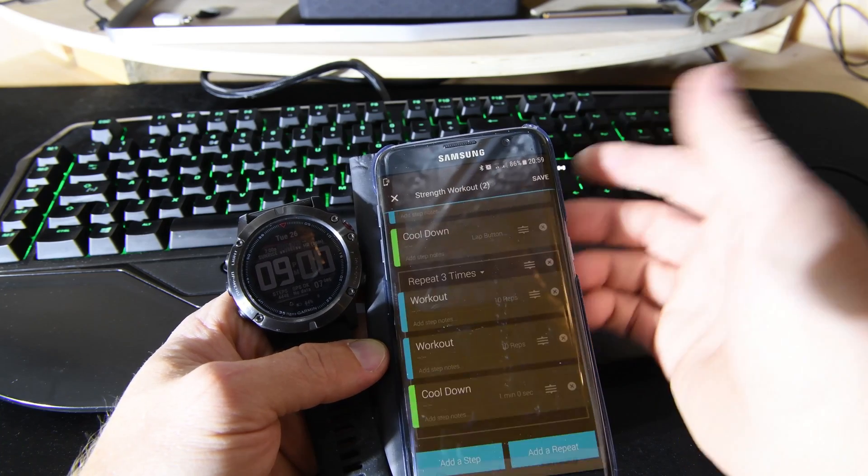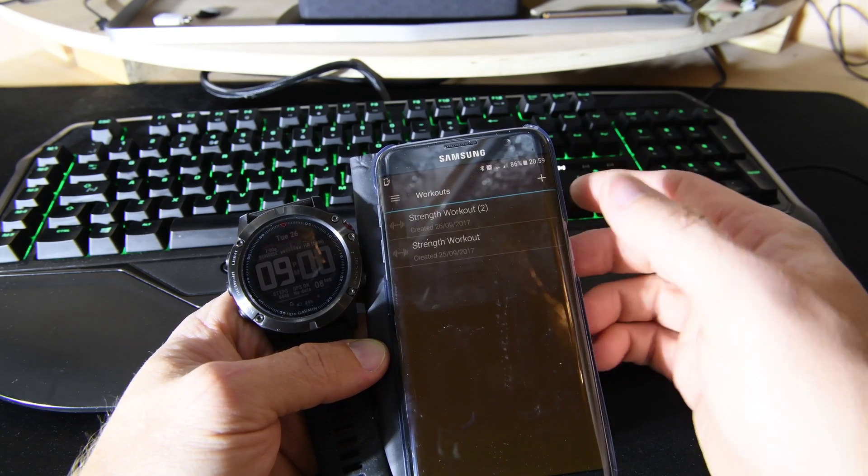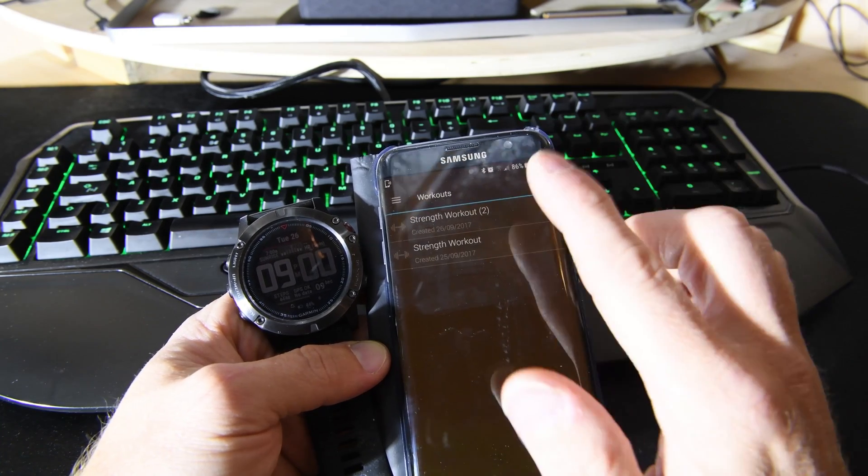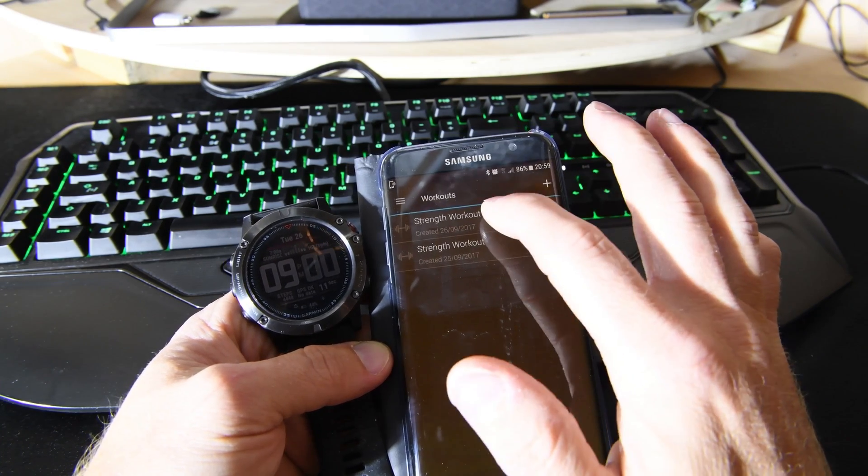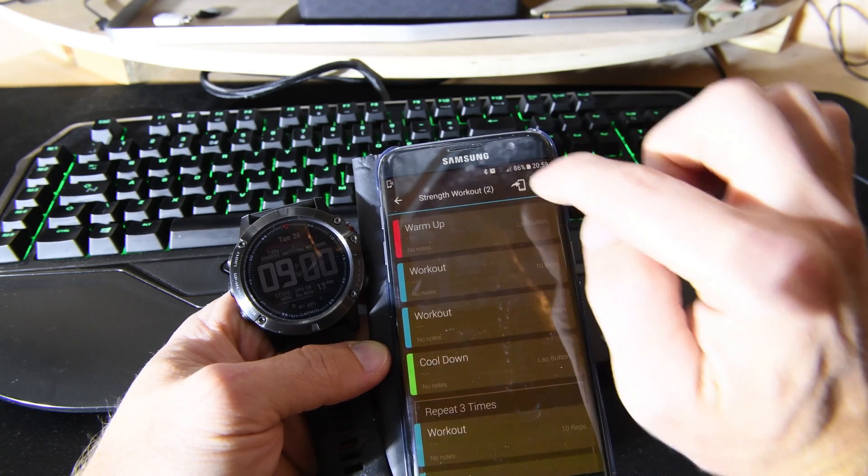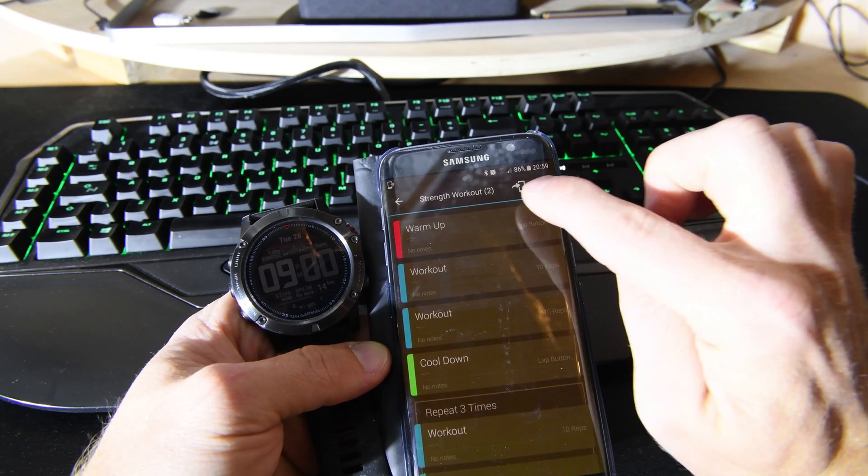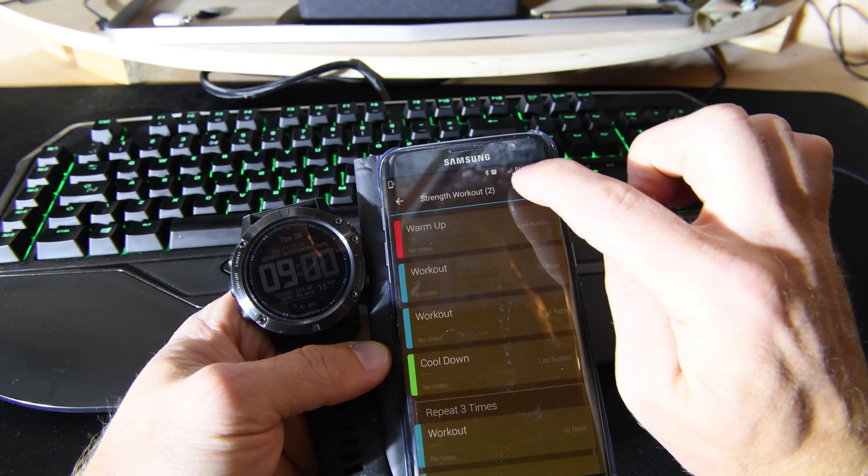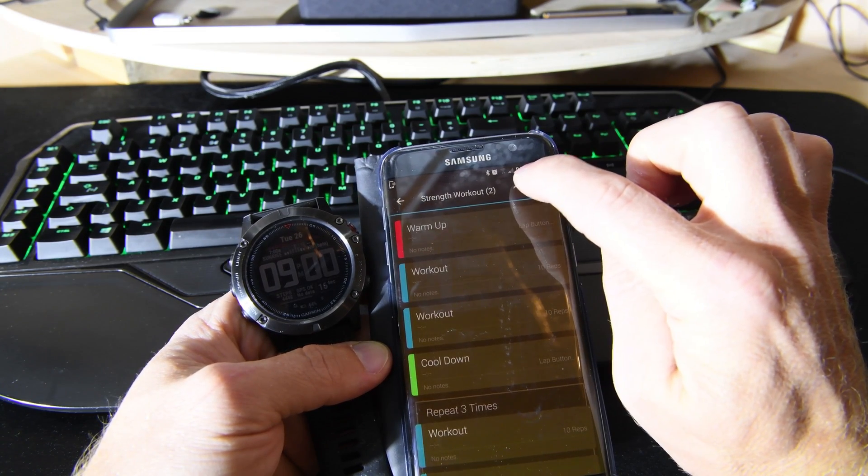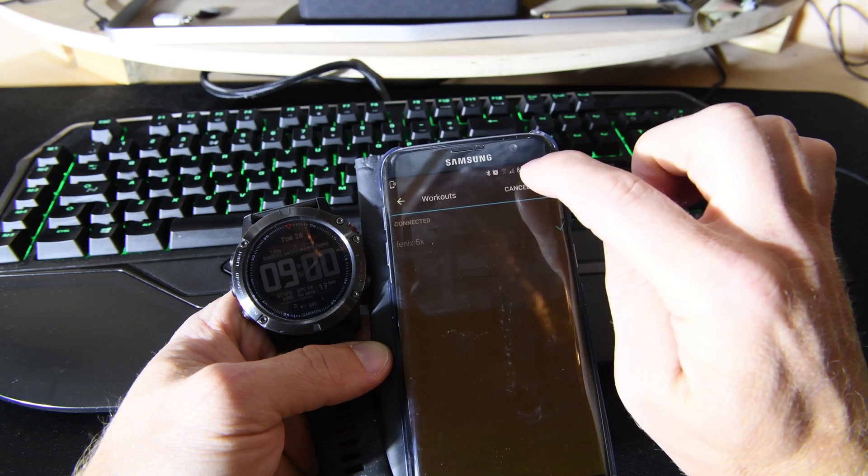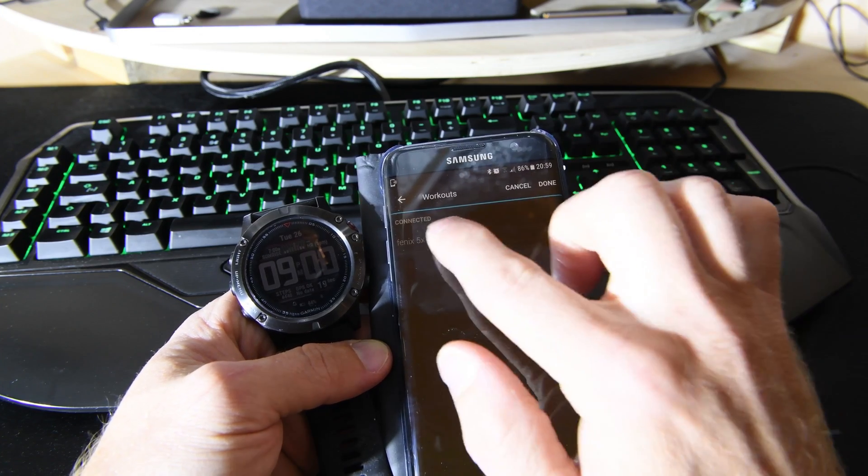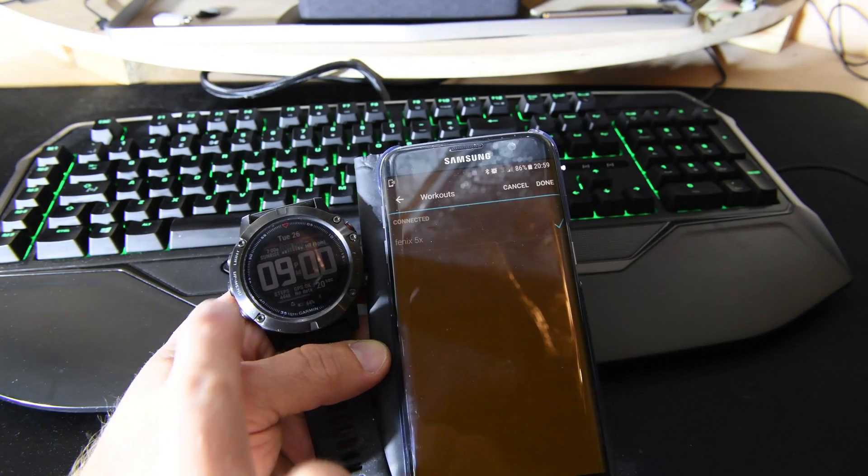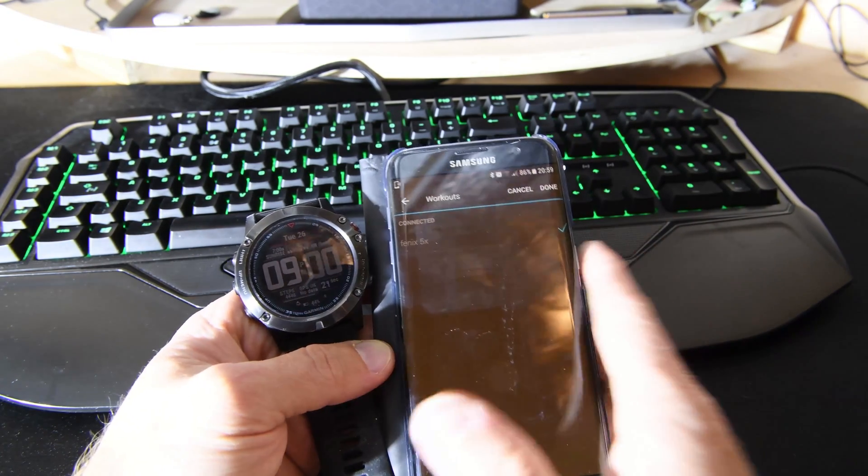Give it a name, whatever it's going to be. But here's the other thing: you need to make sure that when you tap on that, you press on the little icon up there to make sure it syncs to your Fenix watch.